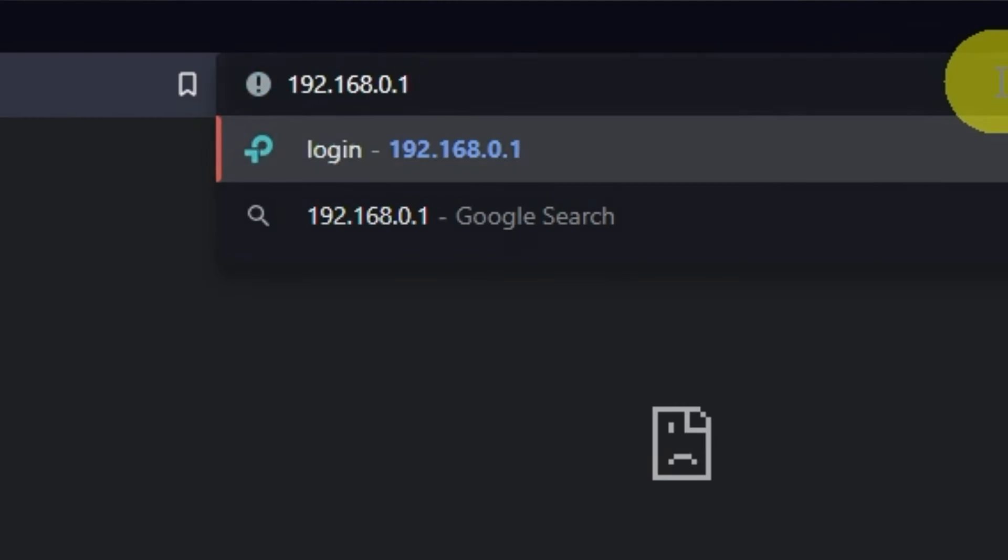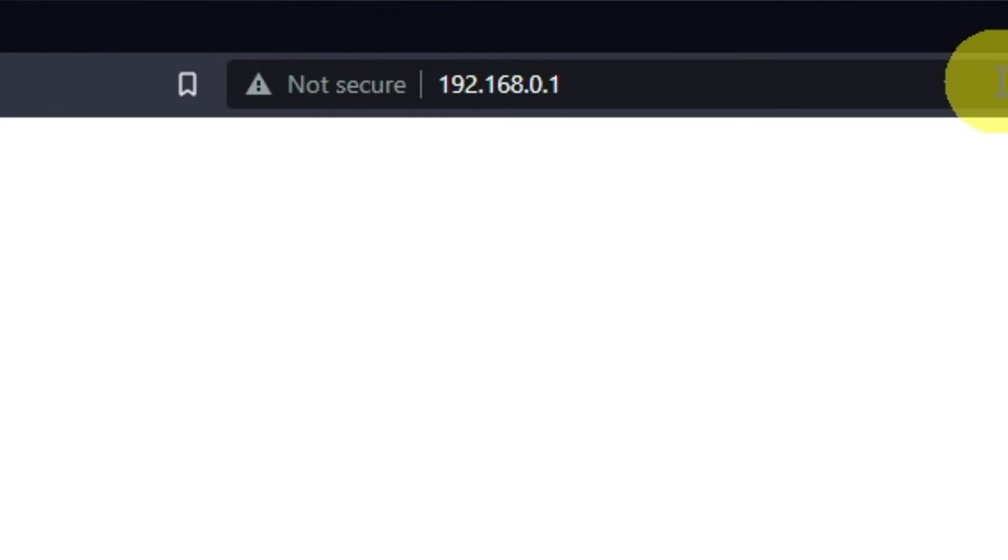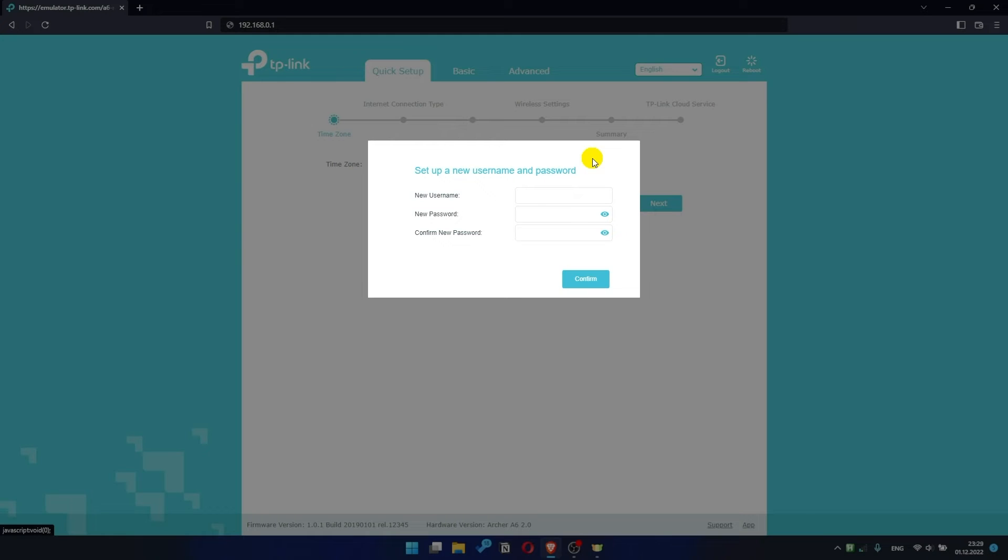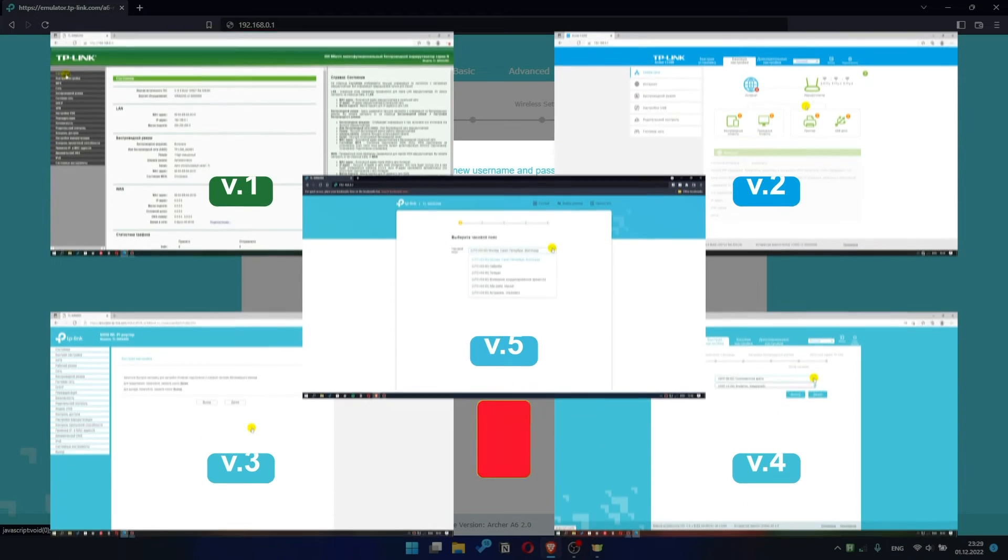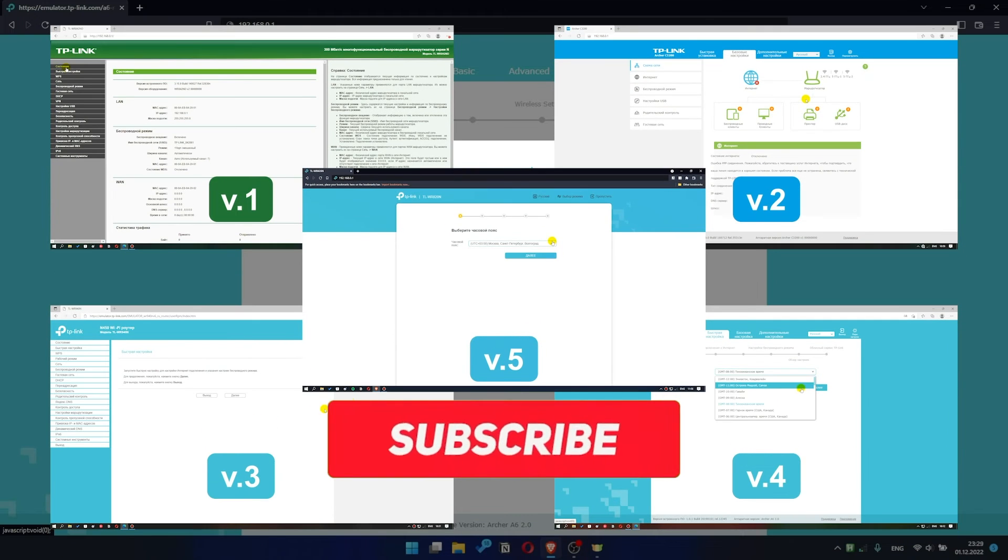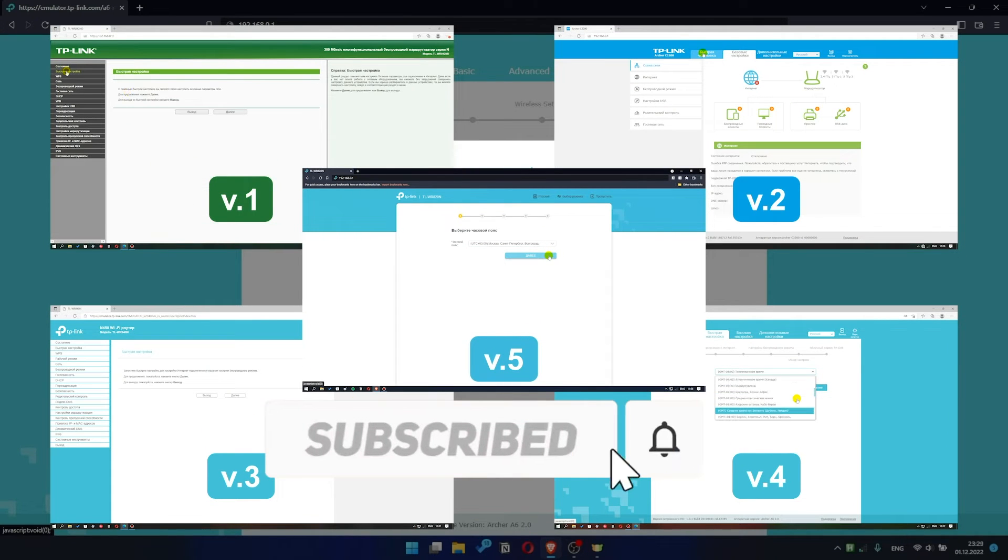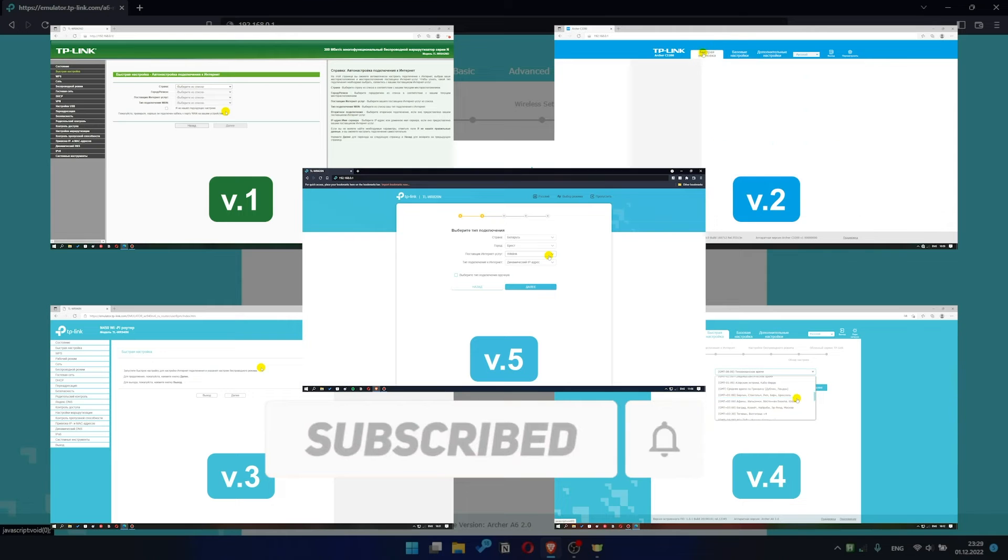Then you can try to enter the router settings panel again. If your router settings panel looks not like mine, it means that your router has a different version of firmware. I recorded a video for each type of firmware. All links are in the description down below.